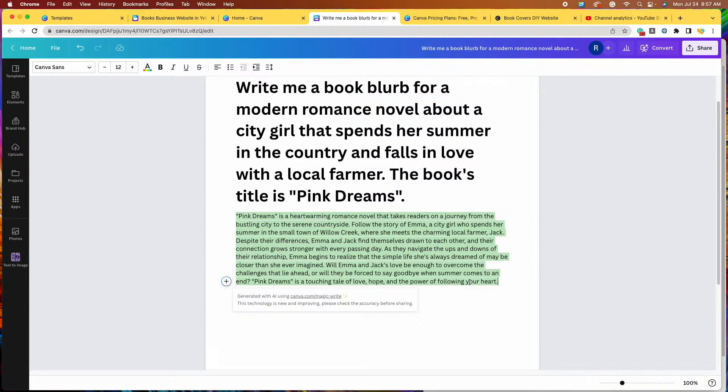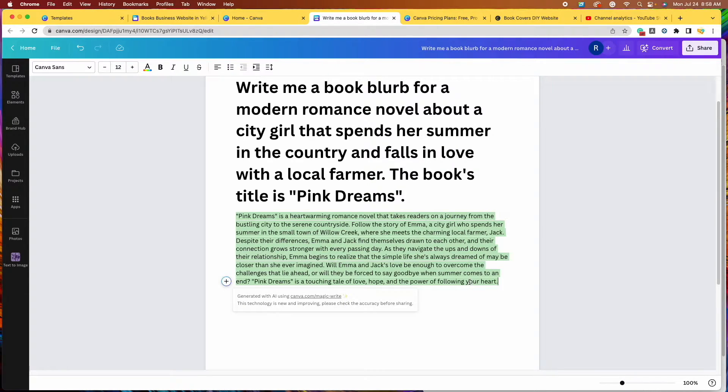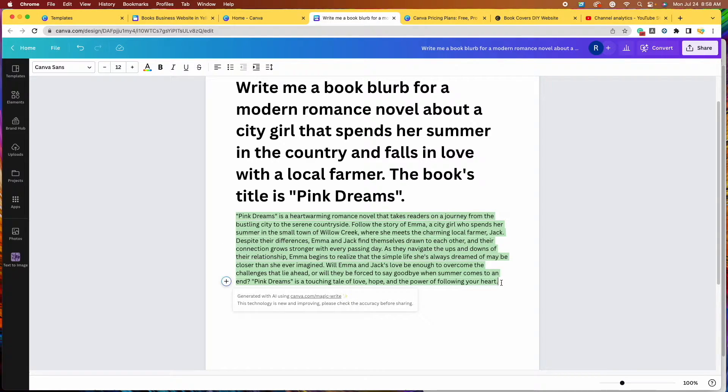So you see how amazing, in just a matter of seconds, with all these AI features like this MagicWrite in Canva, you're able to condense it all and AI can do it for you, which is amazing. So now we have our book blurb.